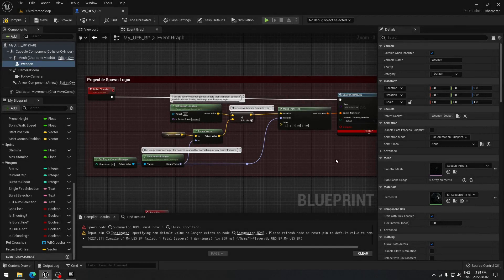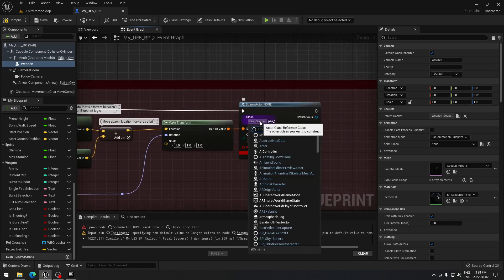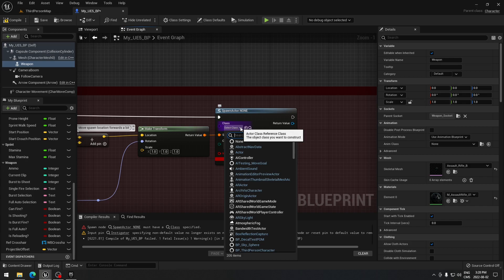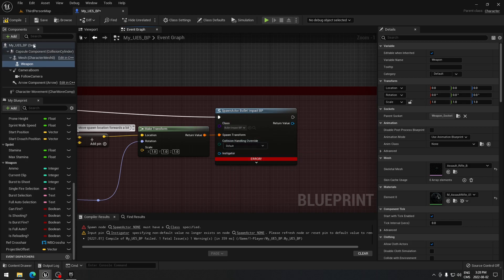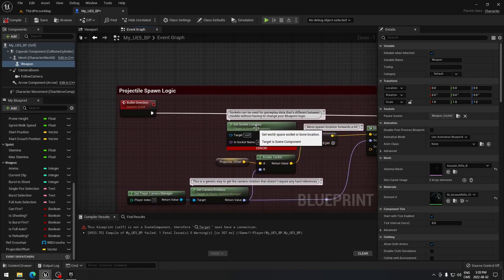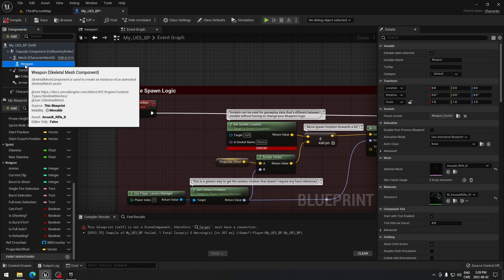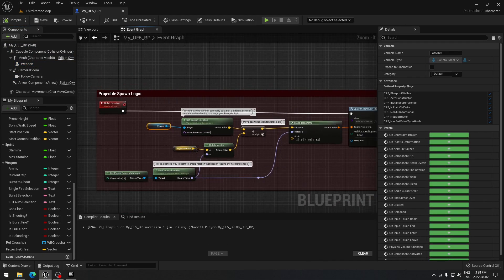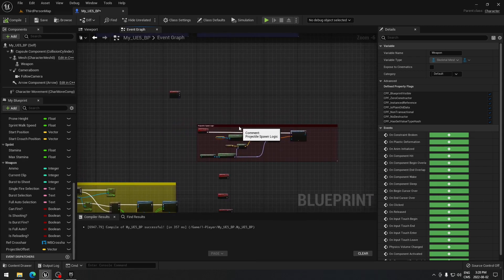Back in our main character blueprint, we need to set up the projectile spawn logic. For what to spawn, search for 'bullet' and select our 'bullet impact' class. Compile and save. There will be a remaining error — you need to plug in the weapon skeleton mesh component into the spawn logic. Take the weapon reference and plug it in, then compile. The projectile logic is now complete.